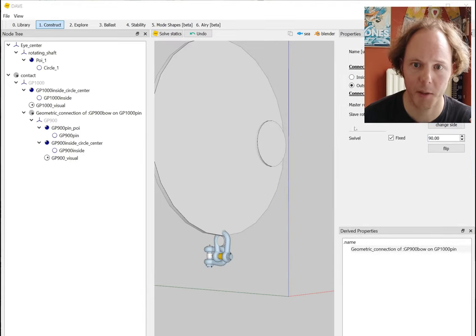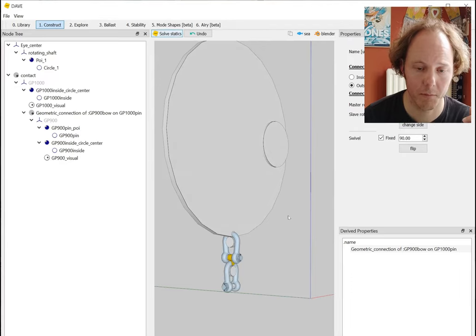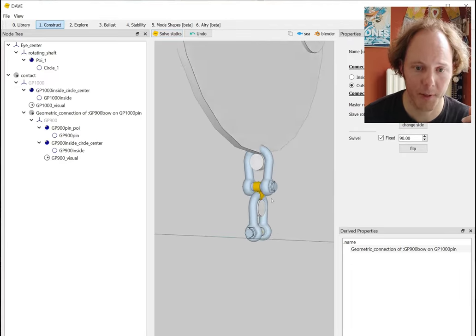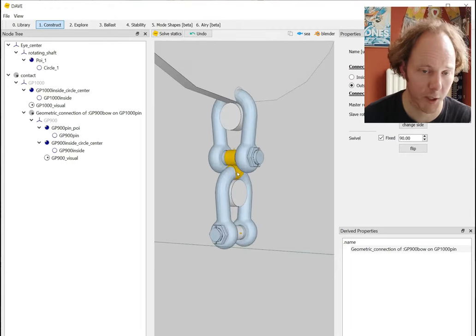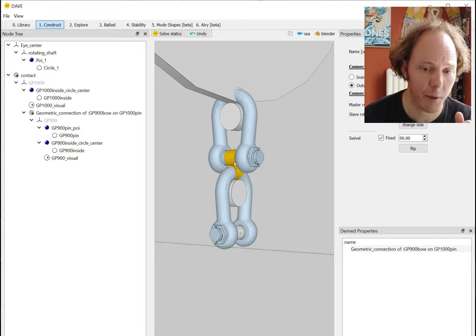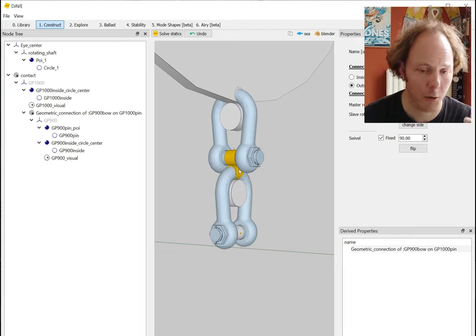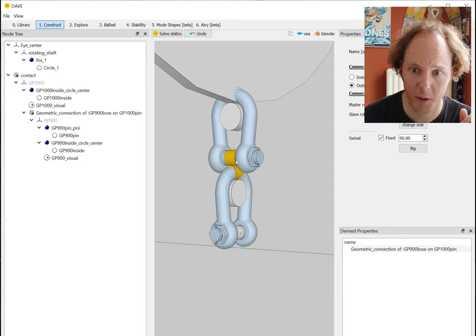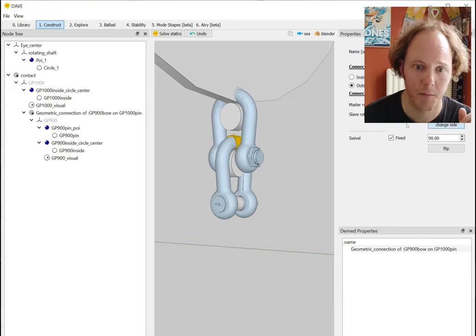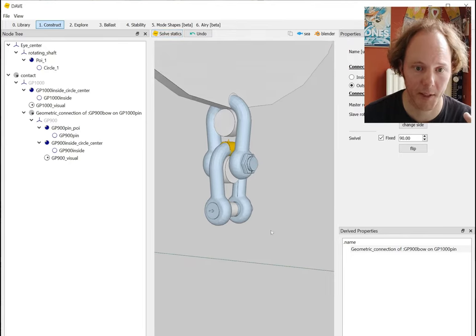In this case I want an outside contact - pin on pin - so if I solve statics it ends up at the wrong position because that was the easiest equilibrium position to reach, since there's just one solid rod between those two sheaves. This is a valid position, but what I want to do is change the side with this button here. Now this looks a lot better, and if I solve statics again it ends up at the right place.